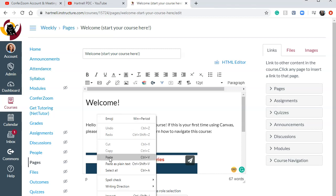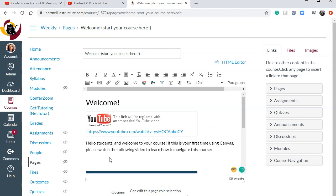So I've right clicked and I can select paste. Or I can hold down control on my keyboard and tap the letter V. That will also paste it as well. So this is a fine way to do it.